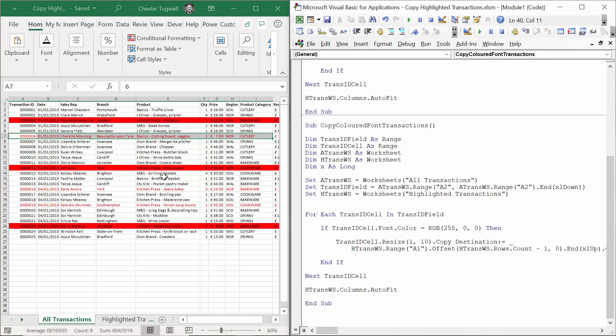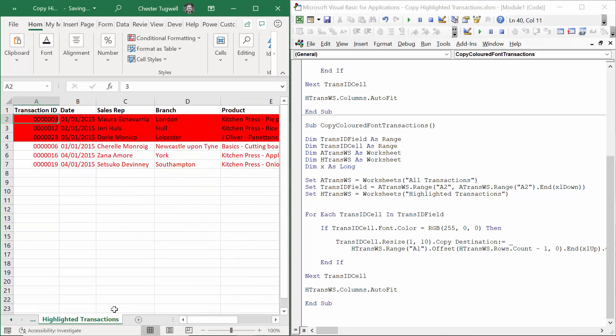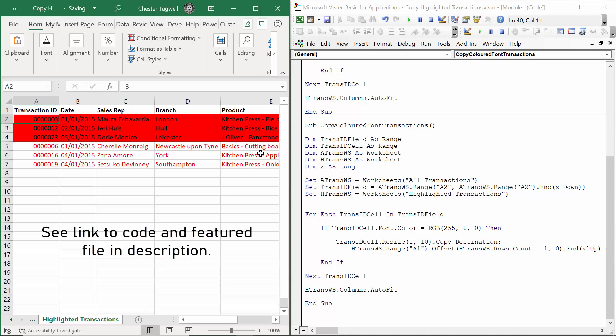I'll run this code just so you can see it works. If I press play and then go to the highlighted transactions sheet, it's pasted those transactions with a red font below the transactions that had a red background.